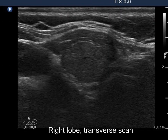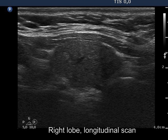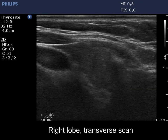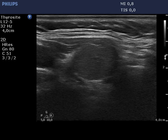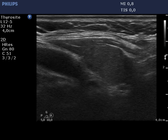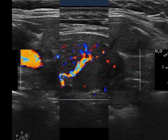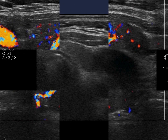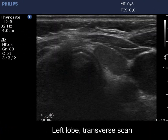The right lobe is composed of a large central hypoechogenic part surrounded with an echonormal rim. This is the typical presentation of a partially resected lobe. The thyroid is divided by a more hypoechogenic line, which is a vessel. The left lobe has an identical appearance.